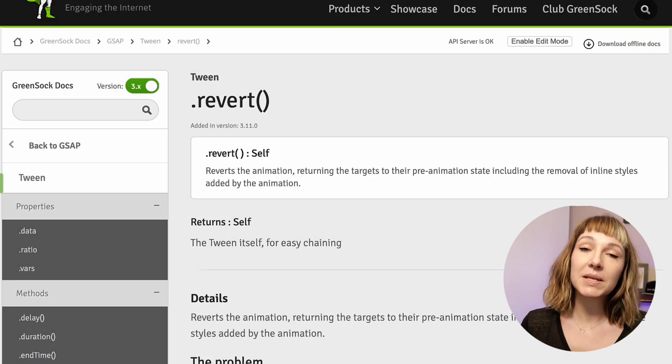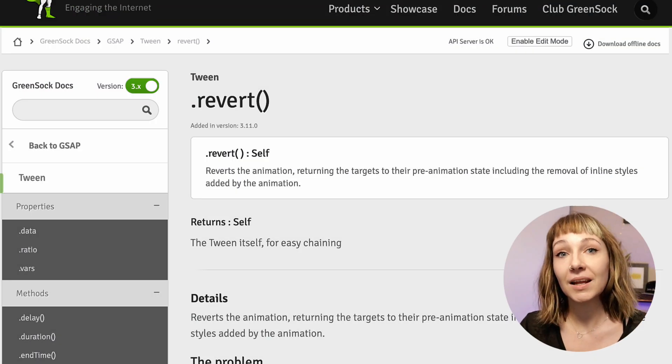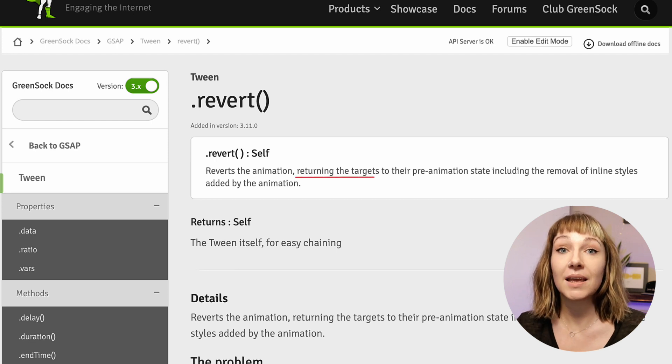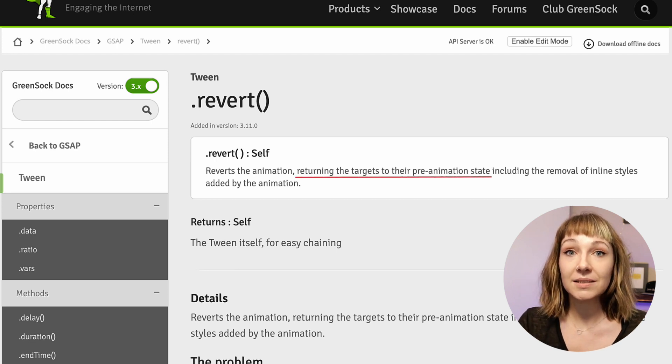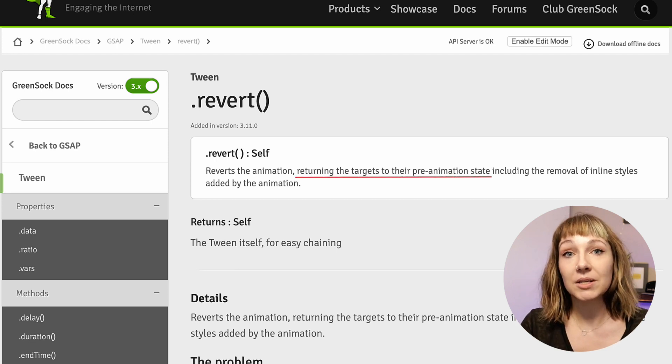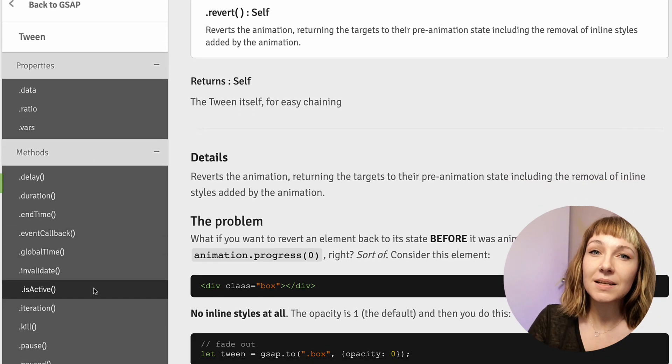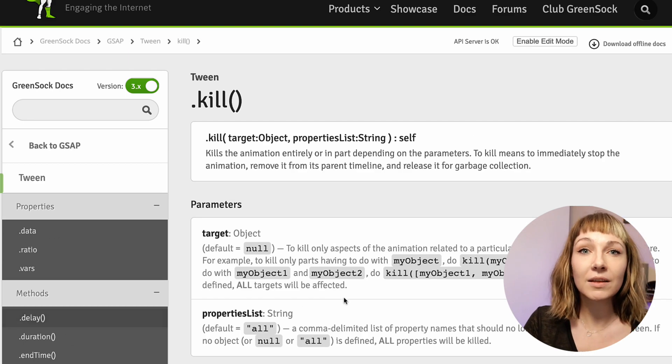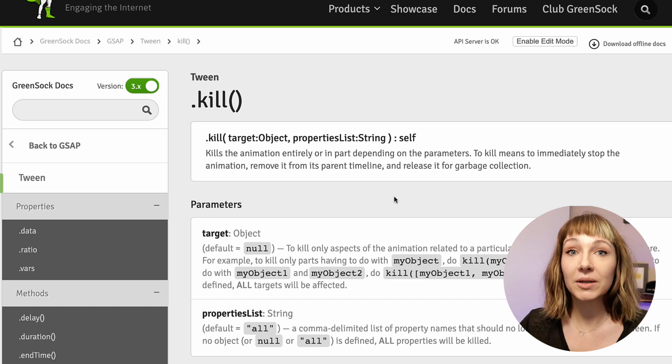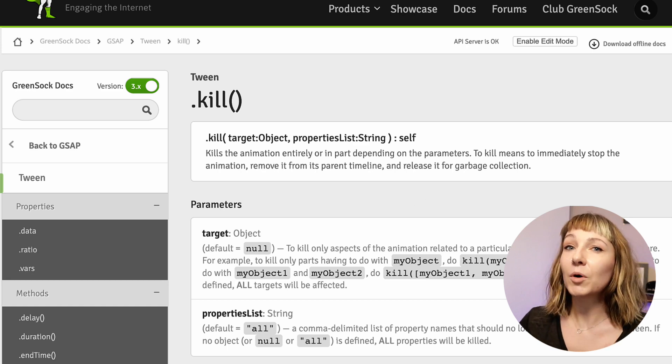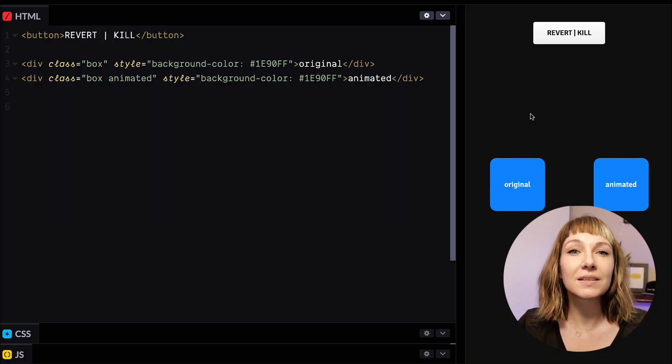So revert's basically a super fast way to kill an animation and also reset the element to its original state, the state that it was in before the animation started. Now this doesn't sound too revolutionary. We've got other control methods like kill that you might have used before, but what makes revert different? Why is this useful?